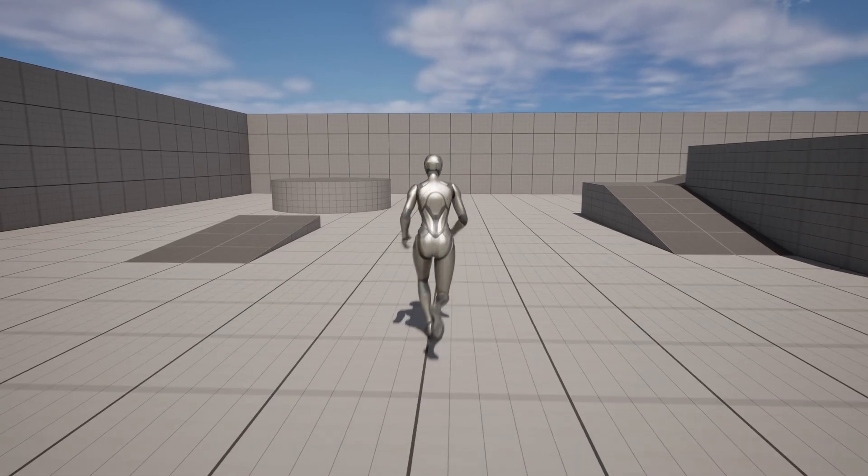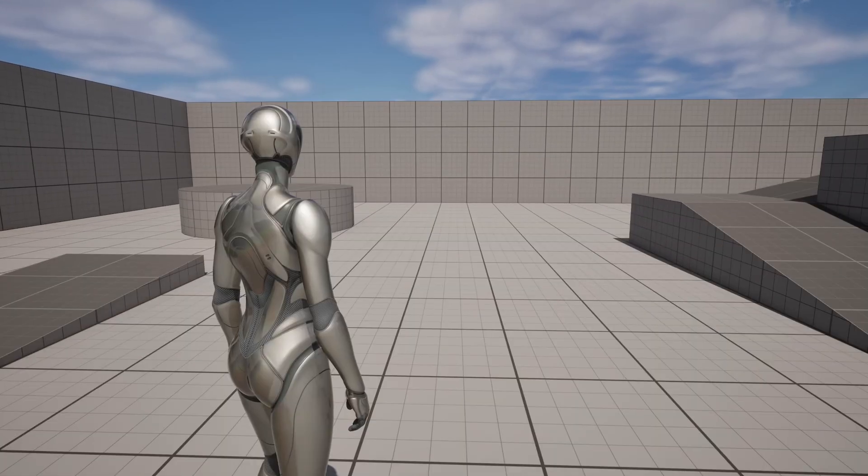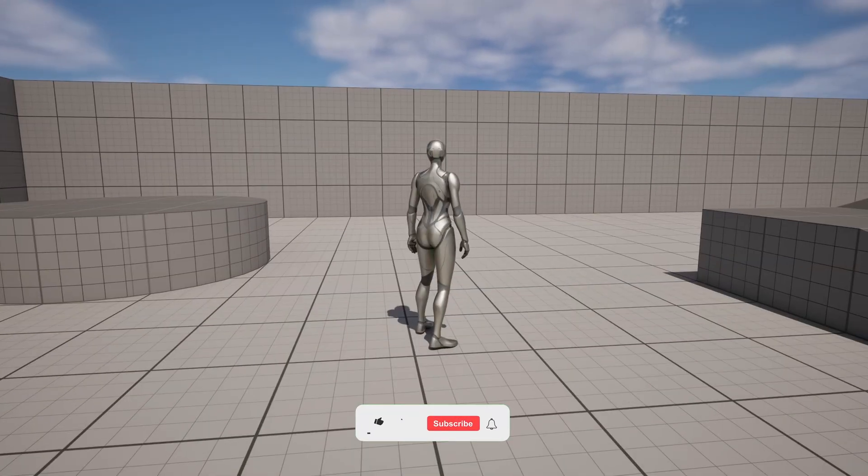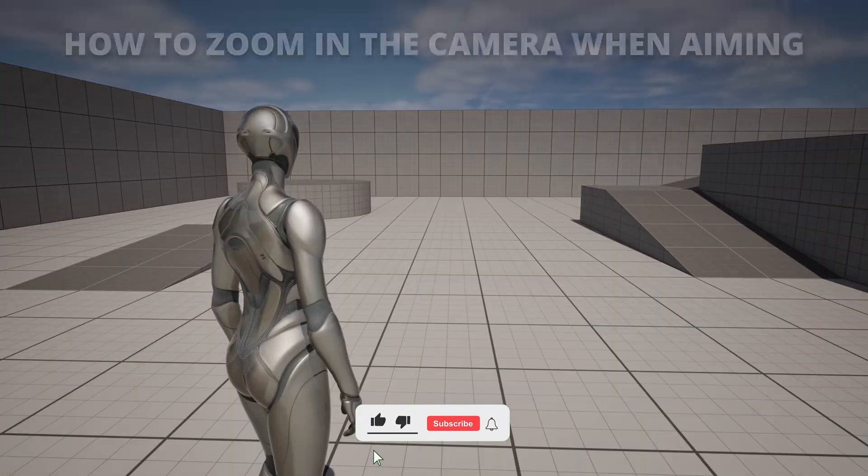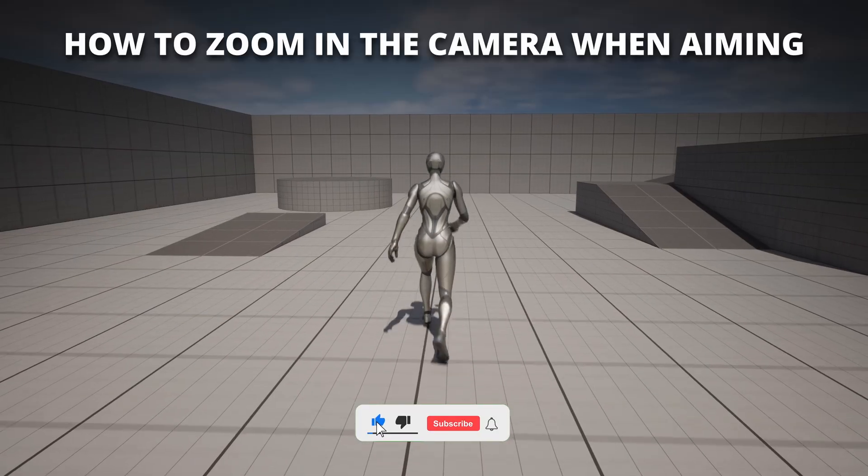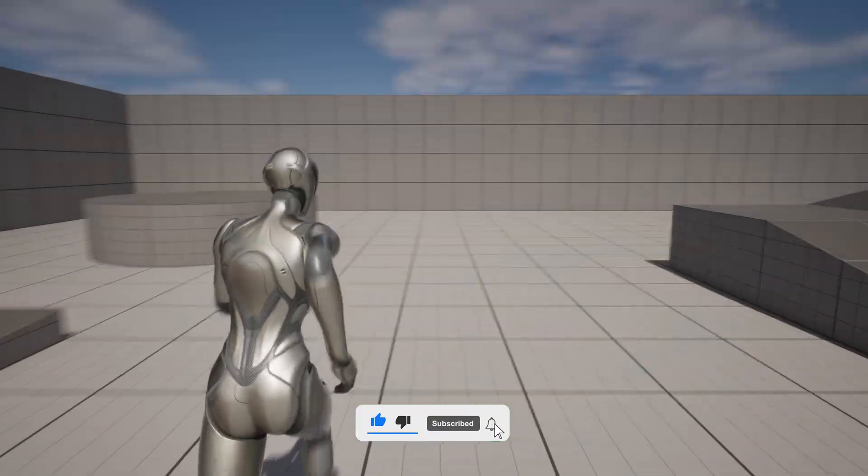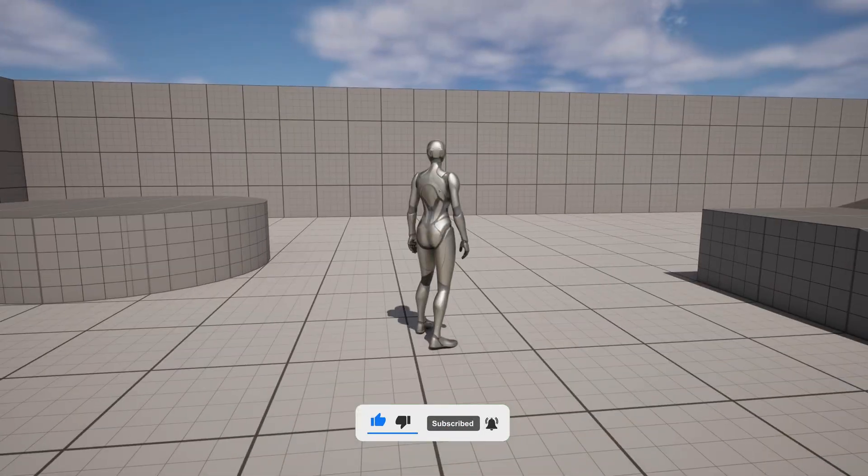What's up guys, welcome to a new Unreal Engine 5 tutorial. Today I'm going to show you how to zoom in the camera when aiming. It's going to be a very easy view to follow, so let's get started.